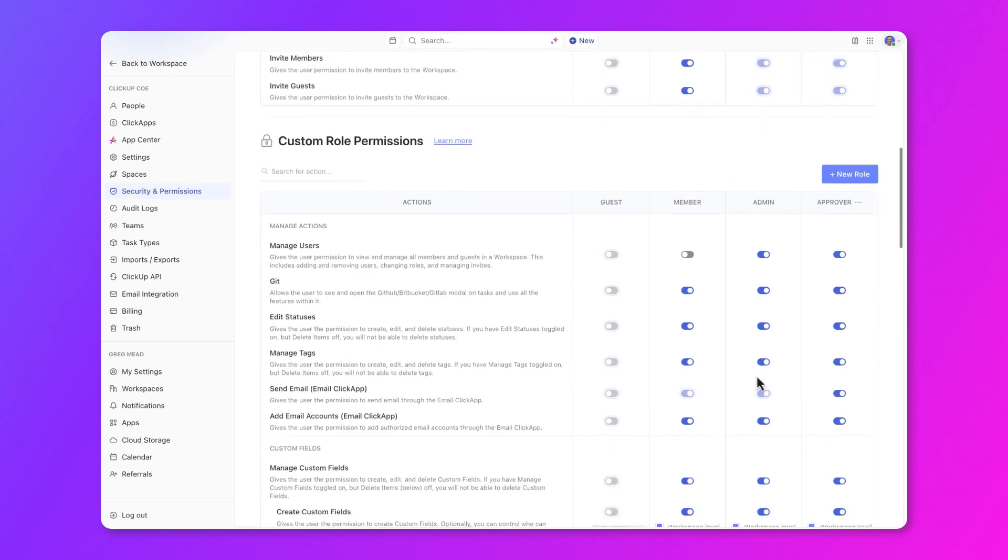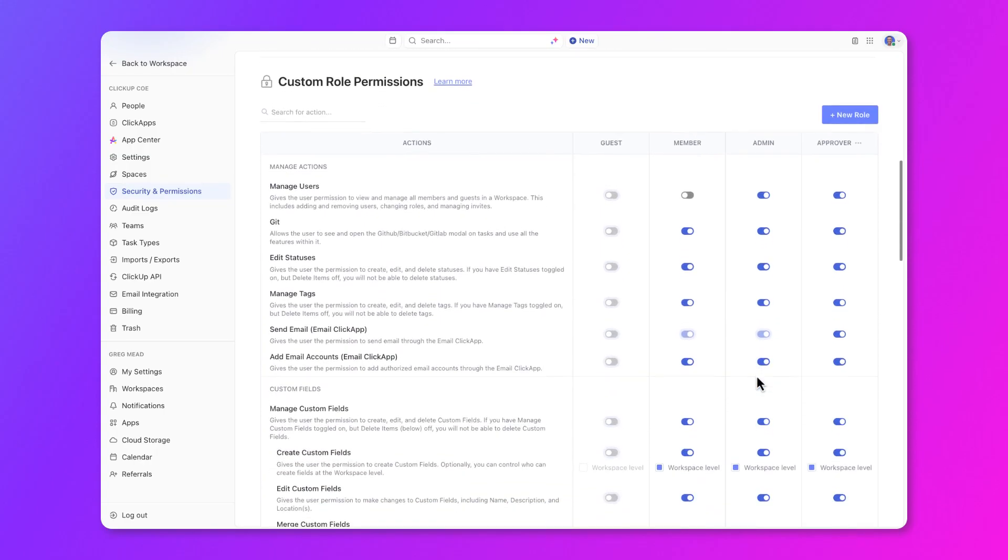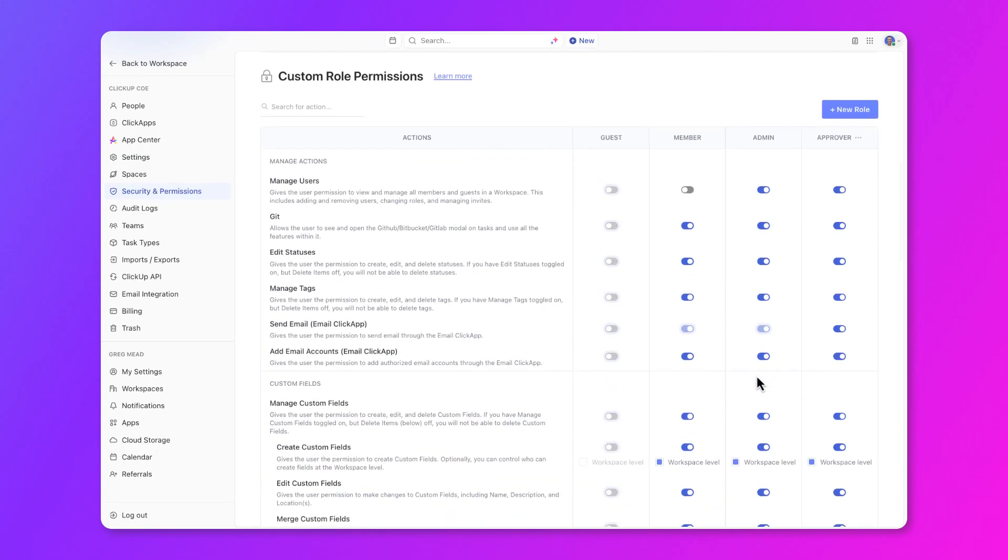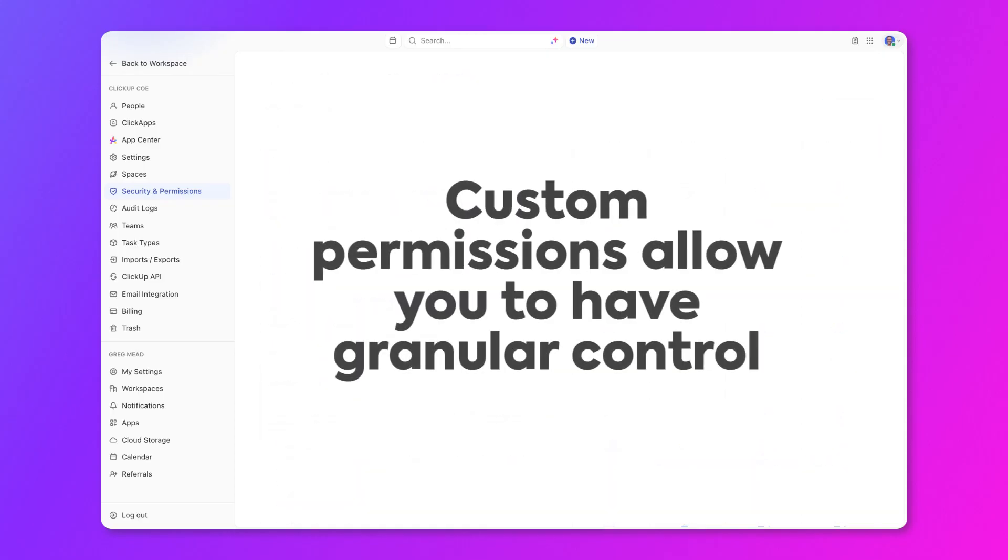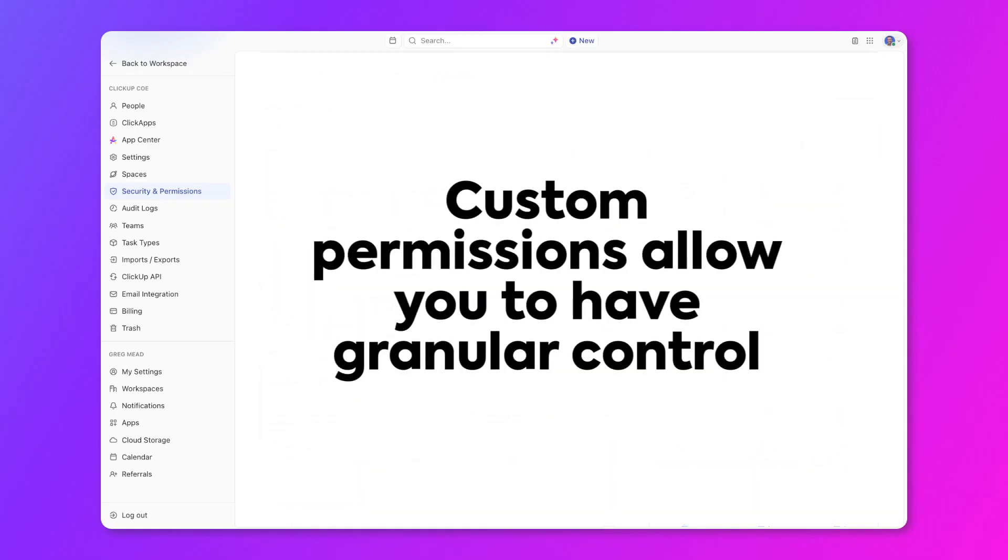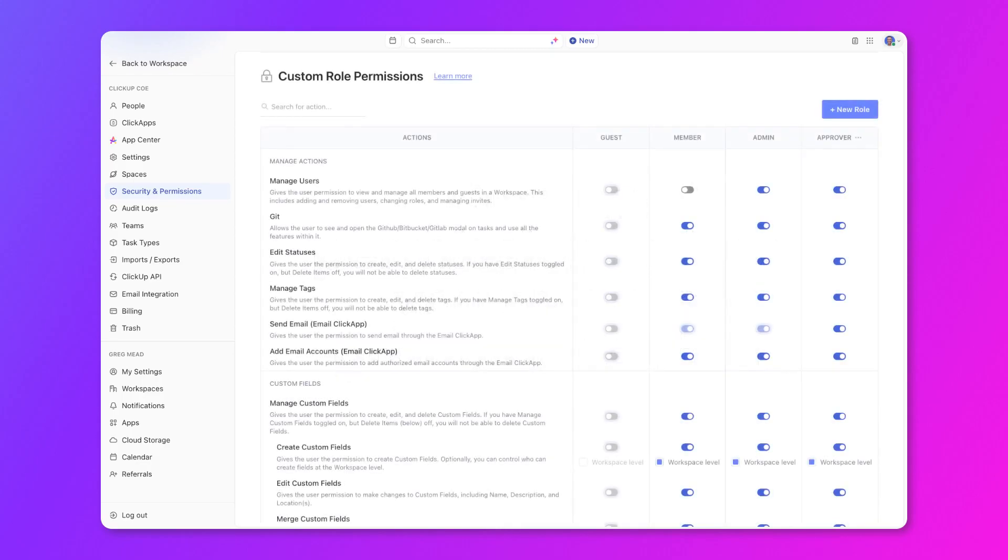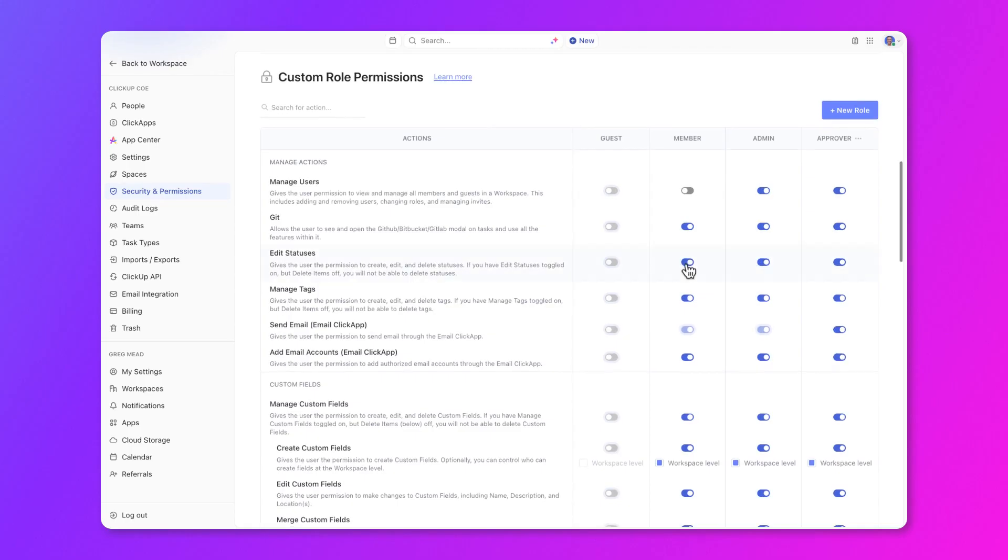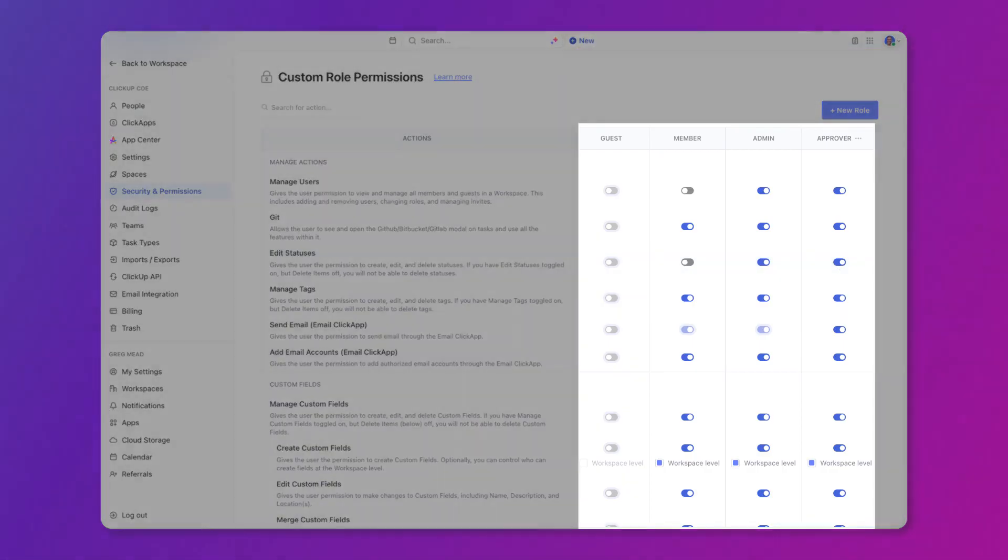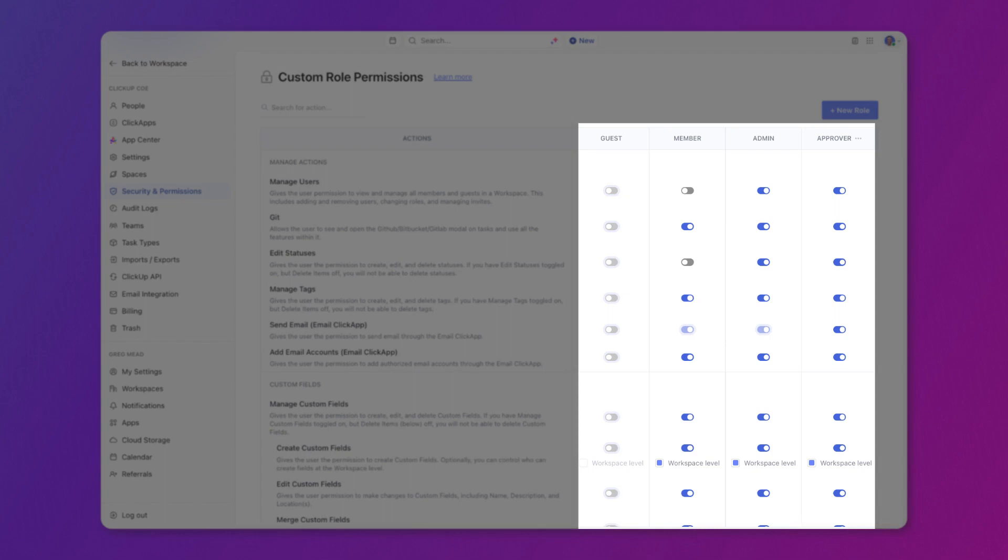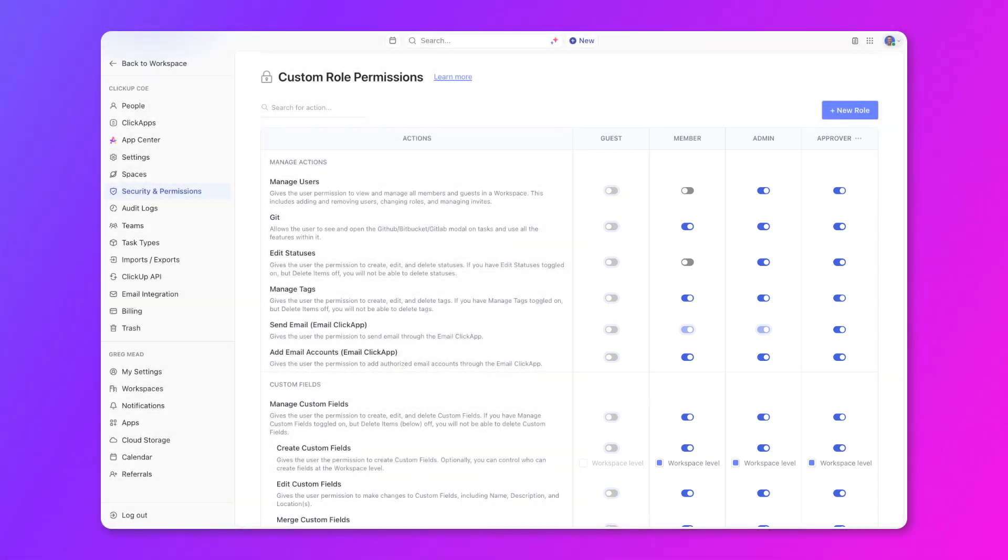In ClickUp, not everyone will need to do certain things like create custom fields, custom statuses, views, or even things like creating spaces in the hierarchy. Custom permissions allow you to have granular control over the level of access and permissions for every role in your workspace. By configuring these permissions for each role, you can allow or restrict specific actions that people can perform in ClickUp. At the top, you'll see the actions and then each role and the permitted actions that role can take.